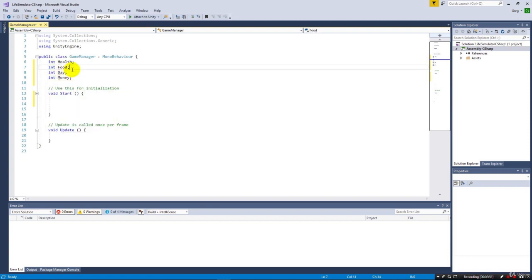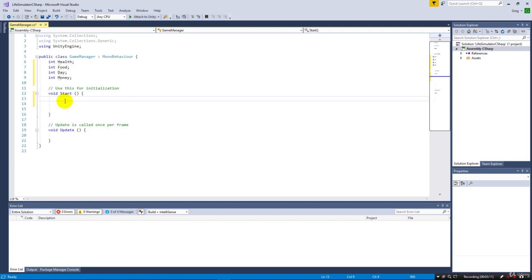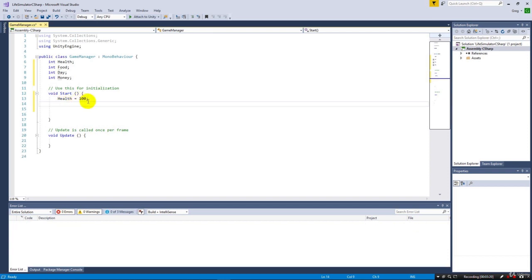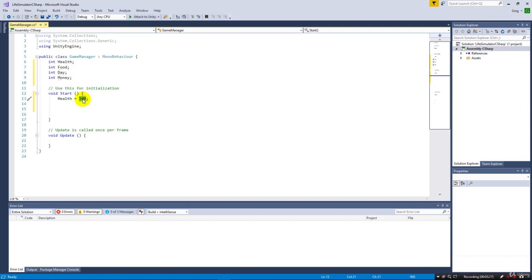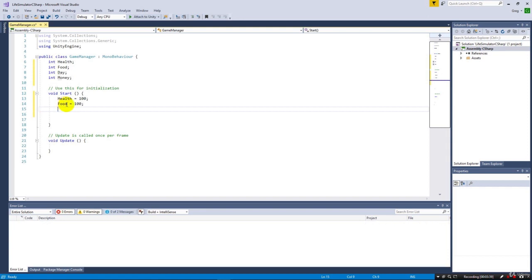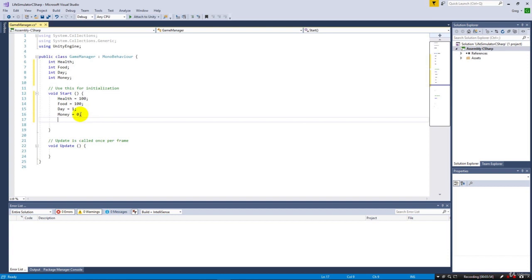Right now we've defined these variables but we haven't set them any values. They're undefined. So in our Start method, let's define our initial values. We're going to say health equals 100, and we use that semicolon. This equals is just an assignment that takes the value of 100 and sticks it in health. We can do the same thing with food, day, and money. When we run this it's not going to do anything and we're not going to see any results.